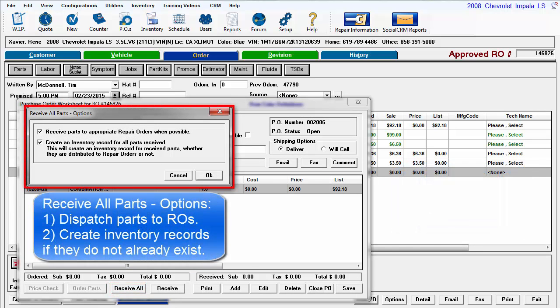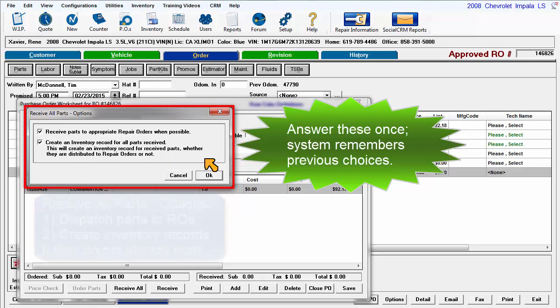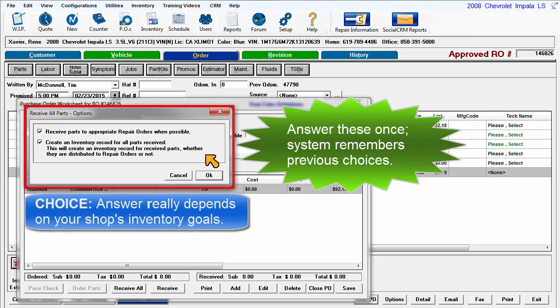The first option is to receive parts to appropriate repair orders, which is already happening. The second is to create inventory records where none currently exist. The response to this option depends on your inventory goals.